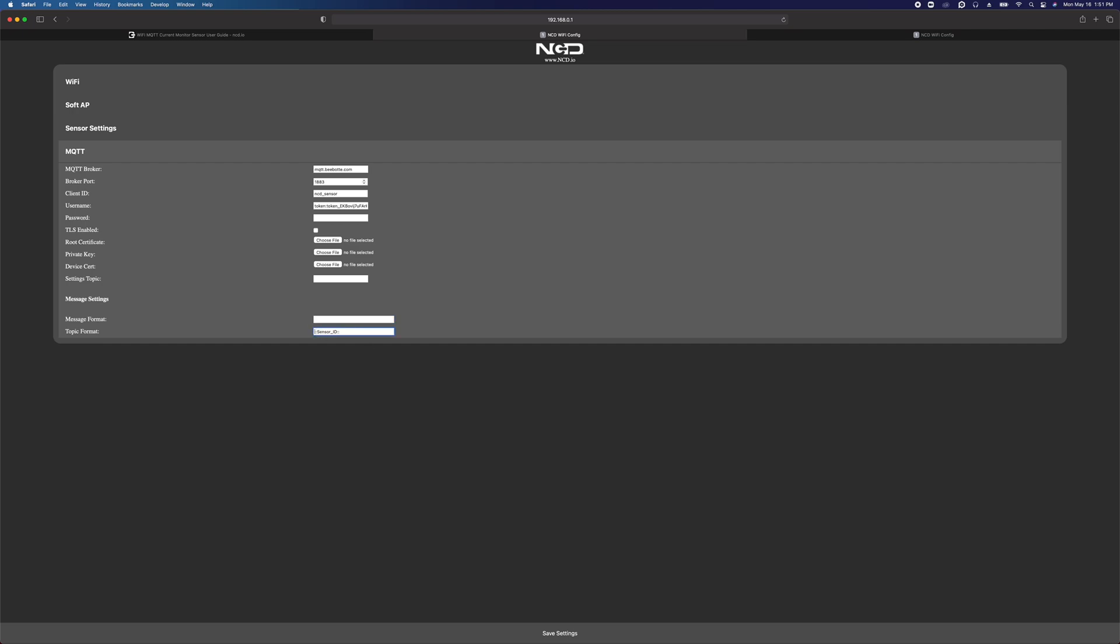I want to change the topic that it's publishing to. I don't want to just publish to sensor ID, which is this token that will be replaced by the MAC address of the device. I want to publish to article_channel forward slash the sensor ID. I've got my broker URL, the broker port number, a client ID. You can change that if you like. This is what the sensor is going to be named when it connects to the broker. I've got a username entered, and I just changed the topic format.